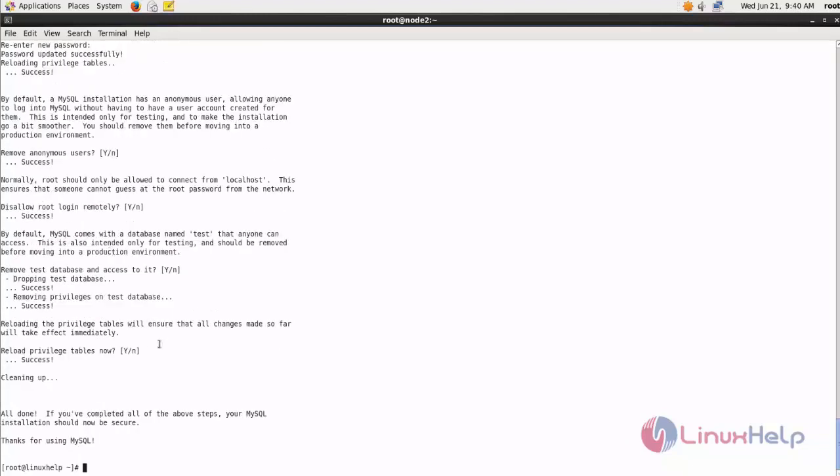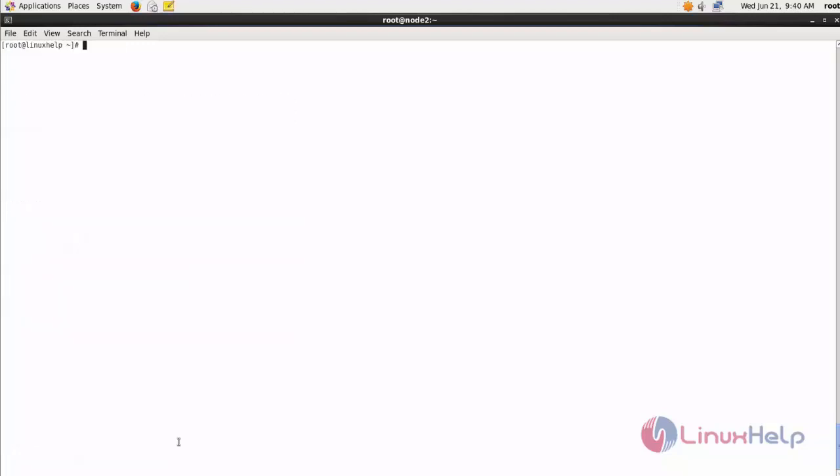The process gets completed. Now I am going to install my phpMyAdmin package.